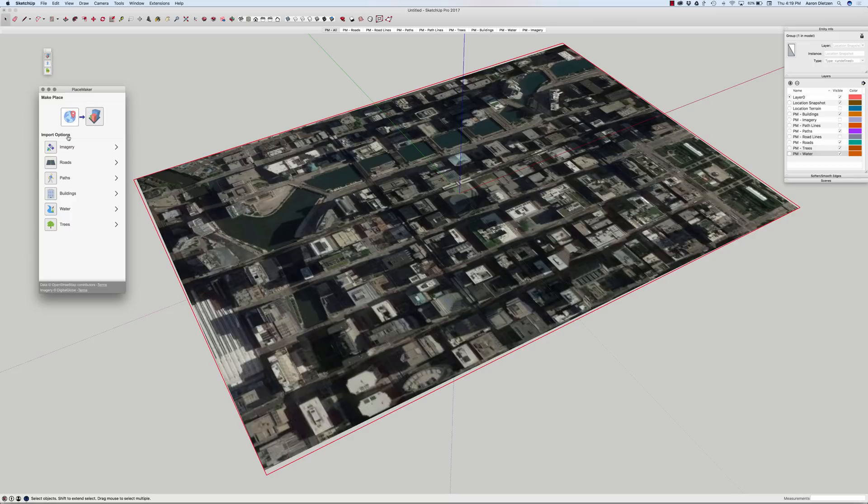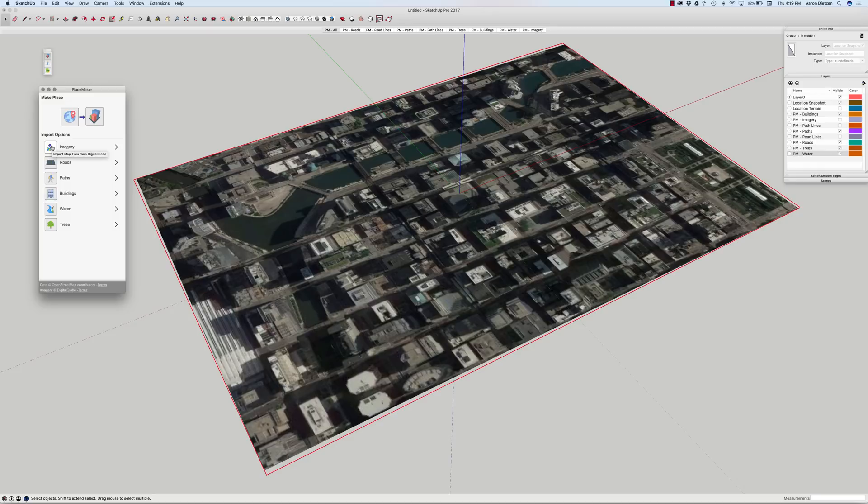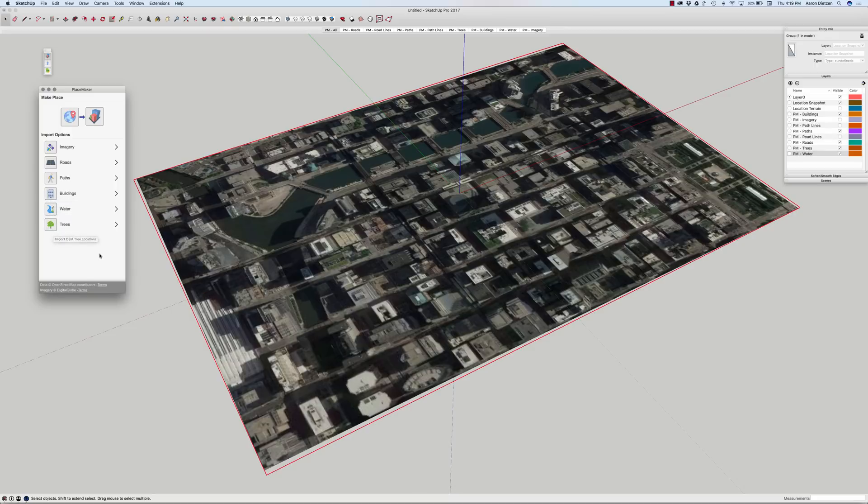There's a couple ways to do it. Each of these buttons is going to generate a piece of the model. Imagery will replace the existing Google imagery with the Digital Globe imagery. And then the rest of the buttons generate what they say: roads, paths, buildings, water, or trees. There is a button at the top that will just automatically run all the pieces at once. So, if I click this, it'll just run everything and give me my new place.